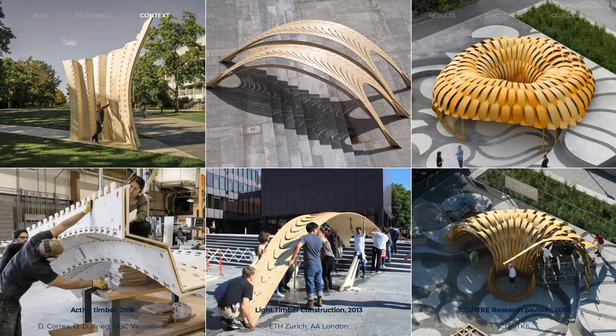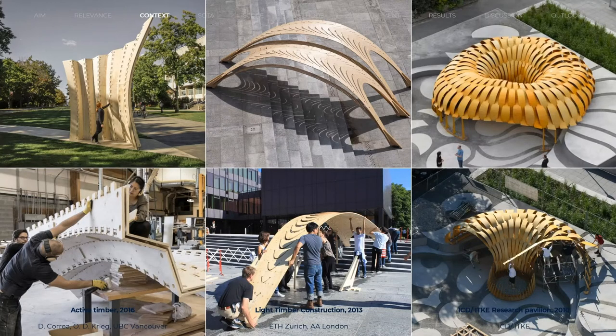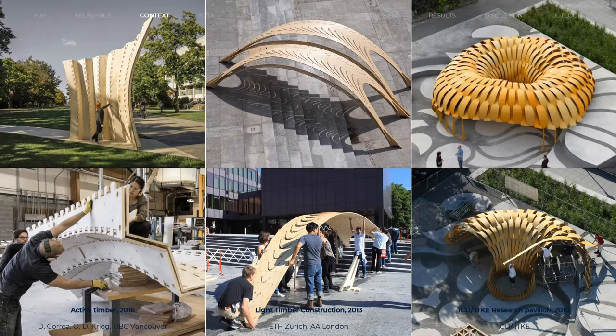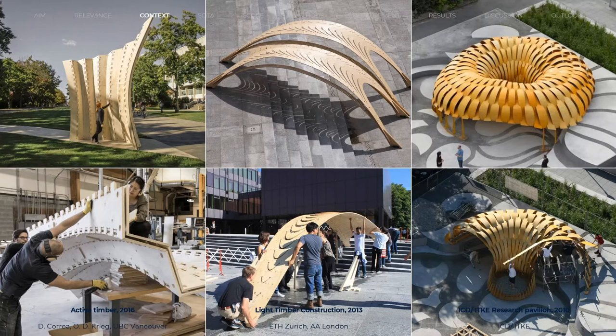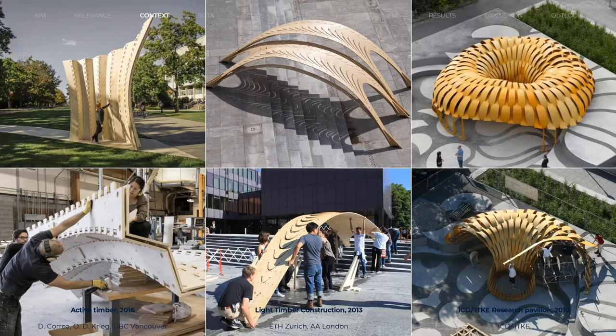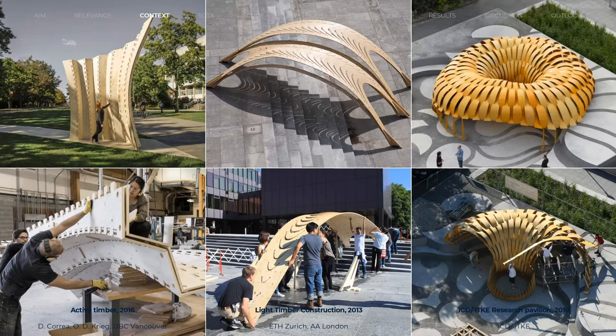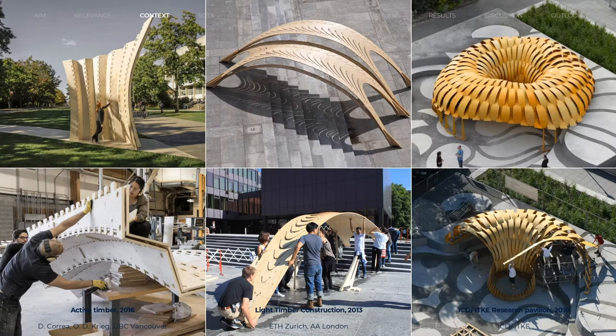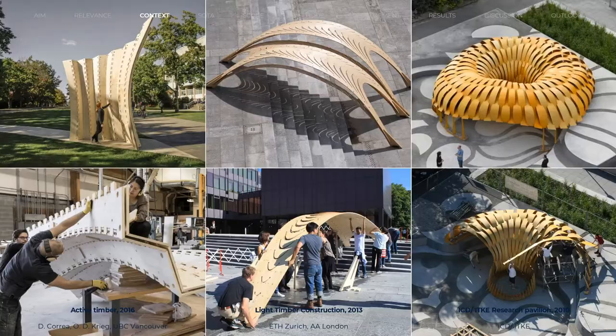However, there are also downsides. While the fabrication of a two-dimensional piece is simple, the assembly of individually bent pieces to a larger structure is time-consuming and laborious. Often, bending active structures stay at a pavilion scale due to the upscaling problems of plates that have to be thin and flexible for bending, but rigid once in the final shape.